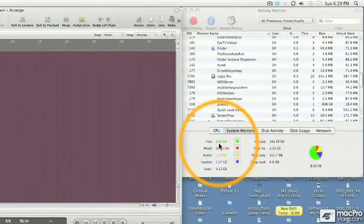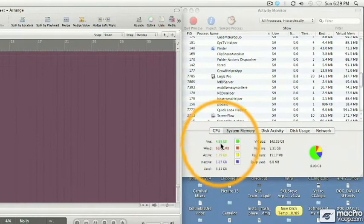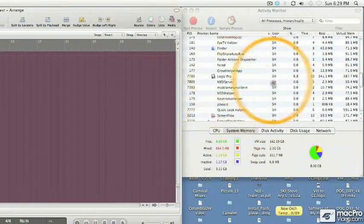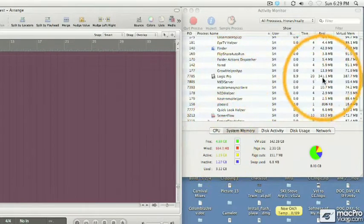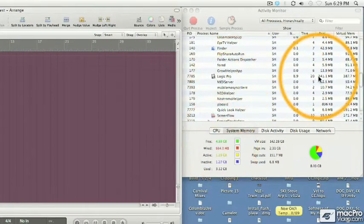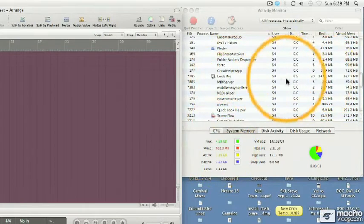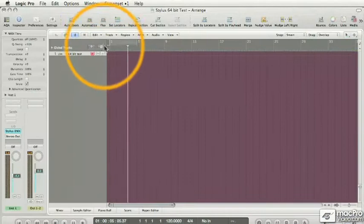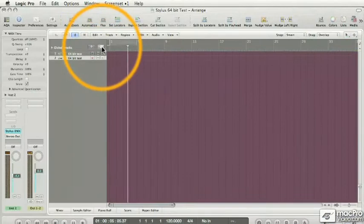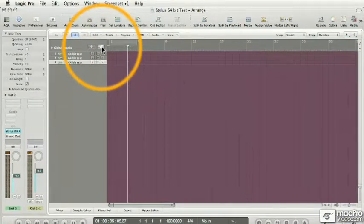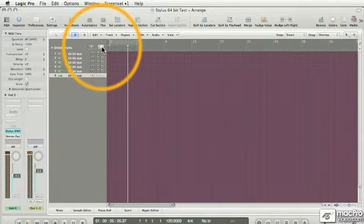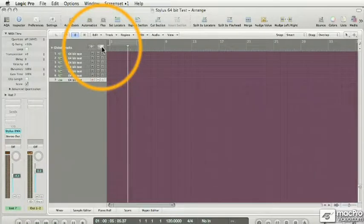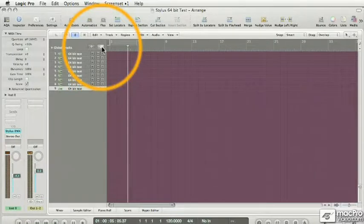We still have about 5 gig free. Logic is still taking up in the megabytes, you know, maybe 600 megabytes. And let's load up a ton of these Styluses and see what's going on here.